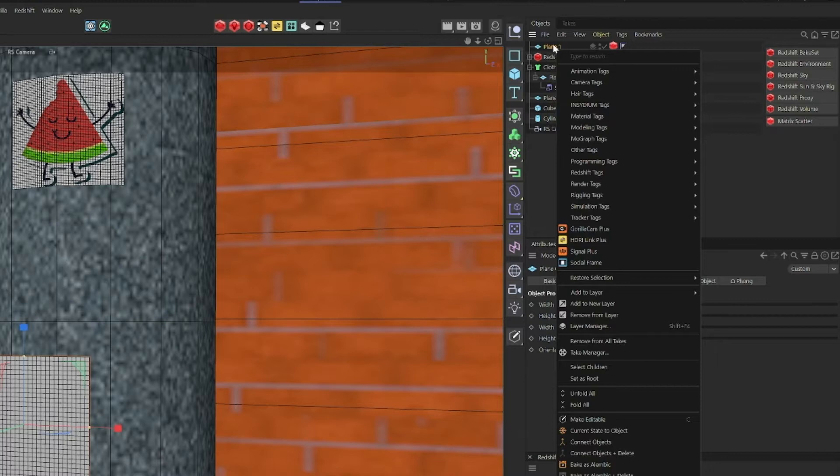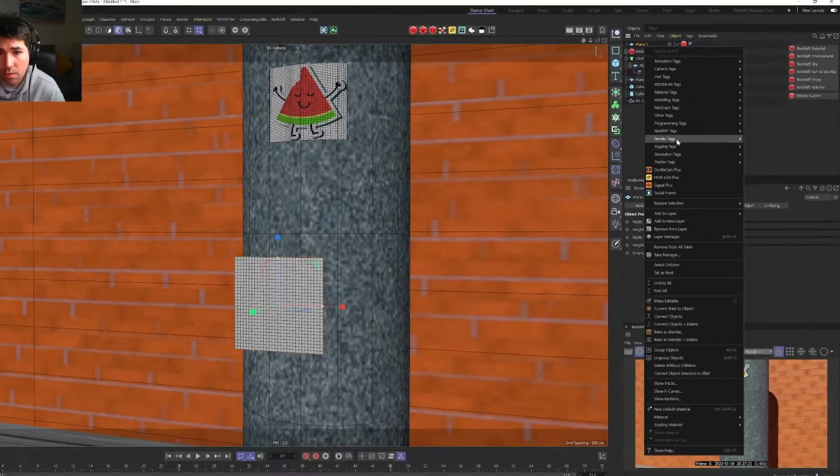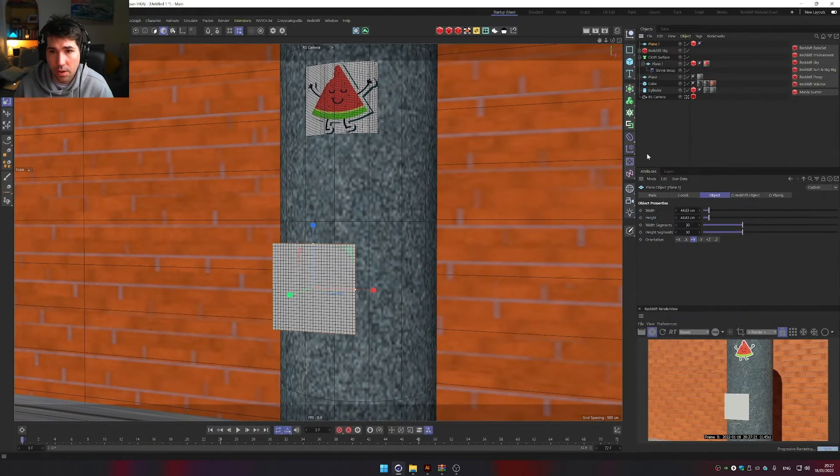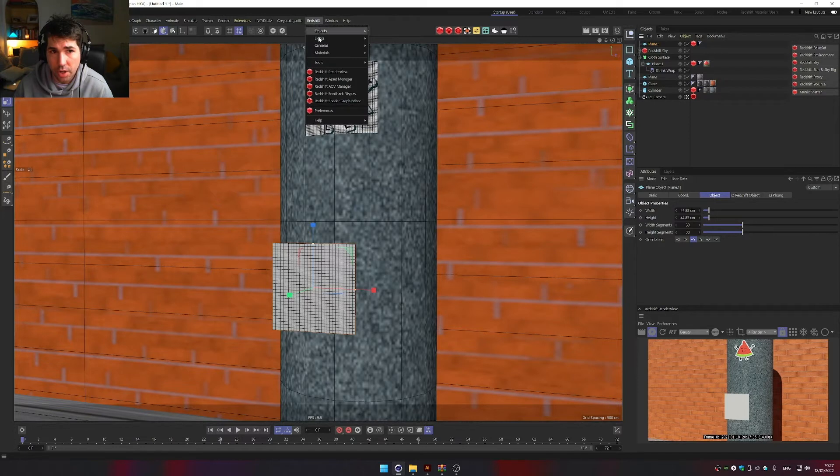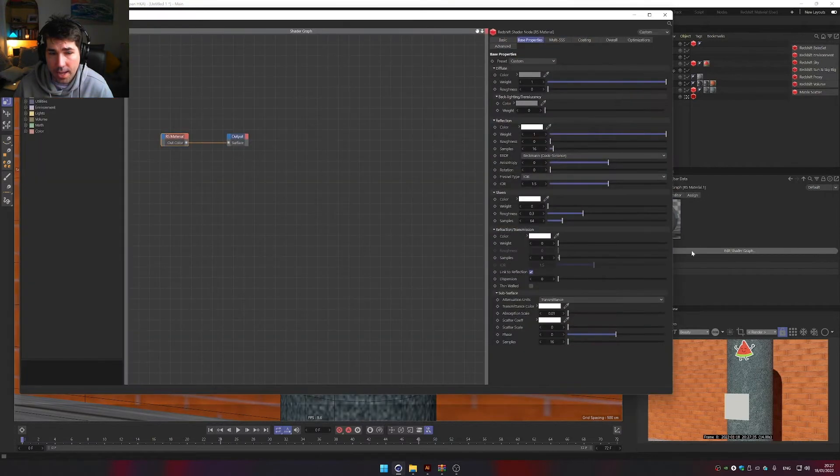So there's no shadows casting, the plane is not casting any shadows. The next thing we need to create is a Redshift material. So we go to Redshift, materials, and material, and edit shade graph.